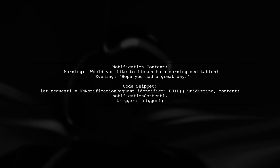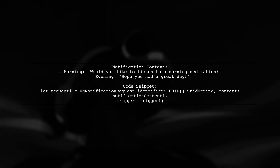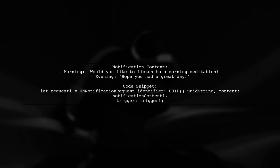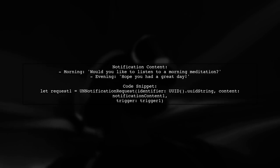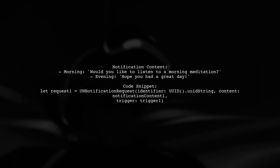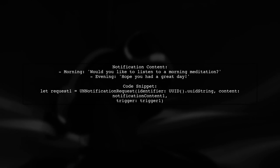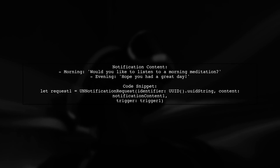We define the content for each notification, including titles and custom sounds. Then, we set triggers based on specific times and add the requests to the notification center.